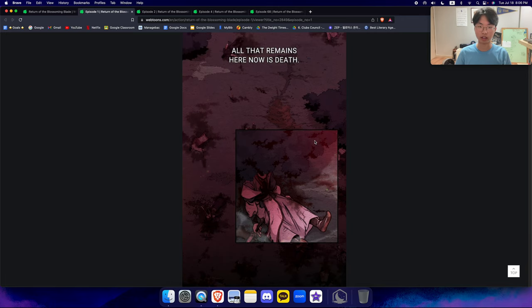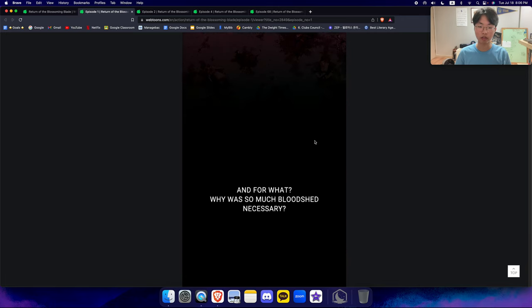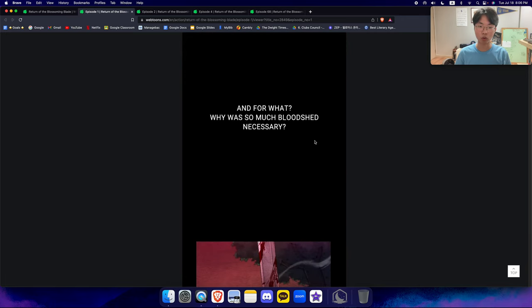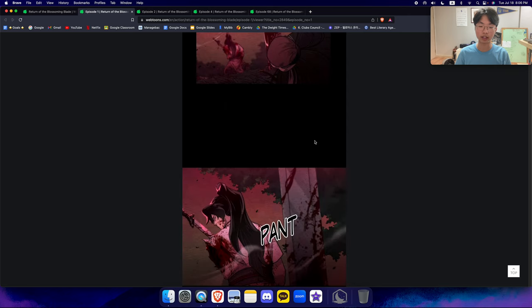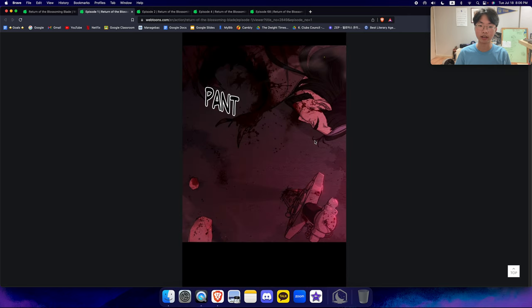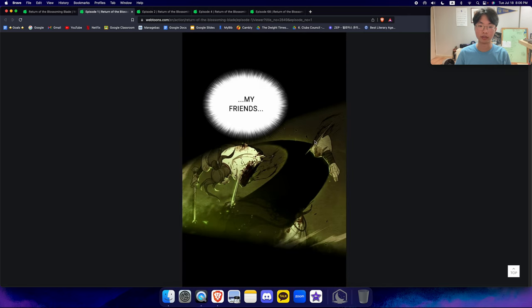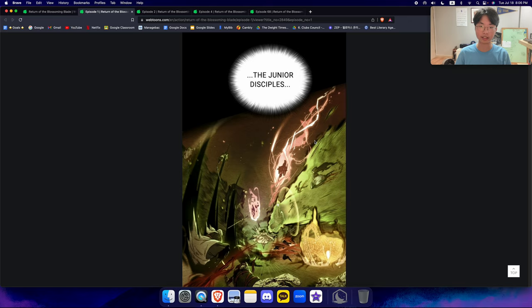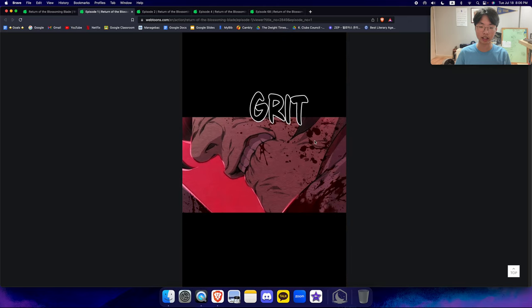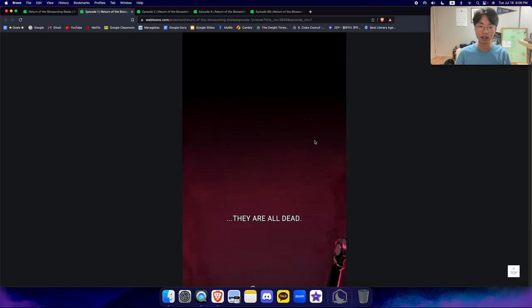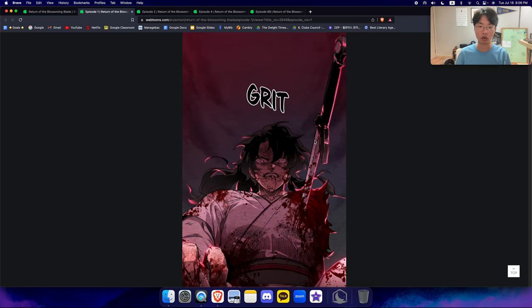All that remains here now is death. And for what? Why was so much bloodshed necessary? Brother Changmyung, my friends, my junior disciples, they are all dead.